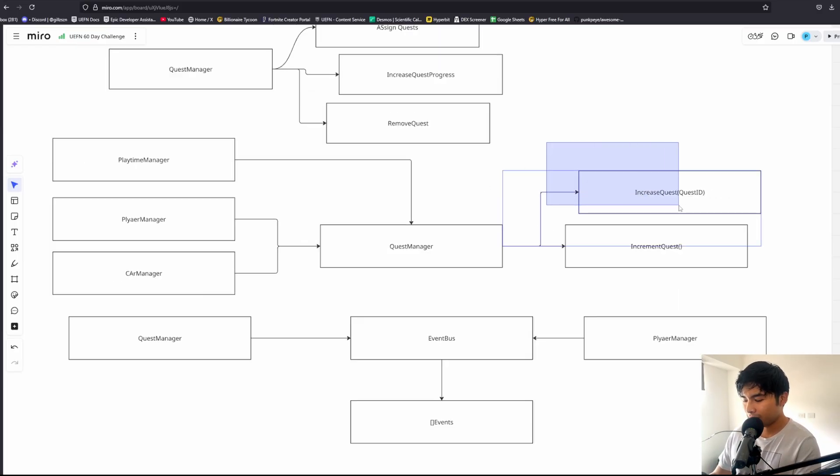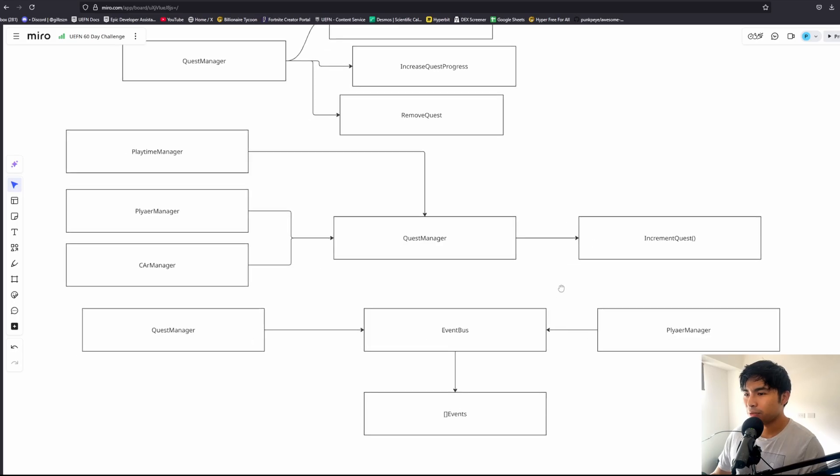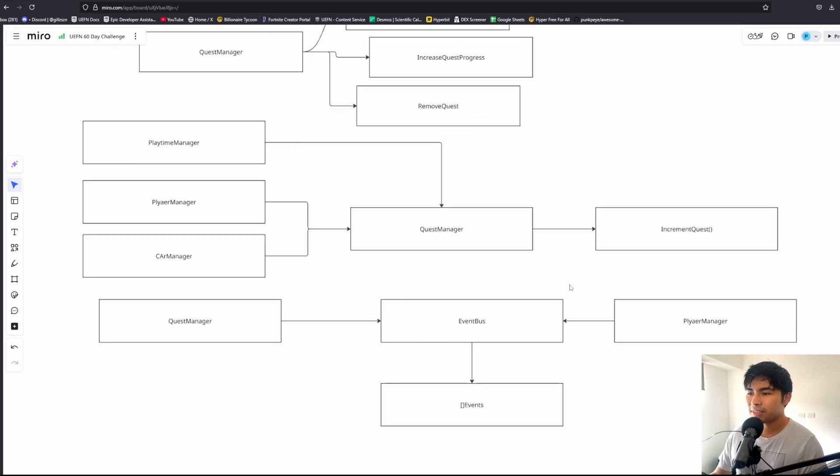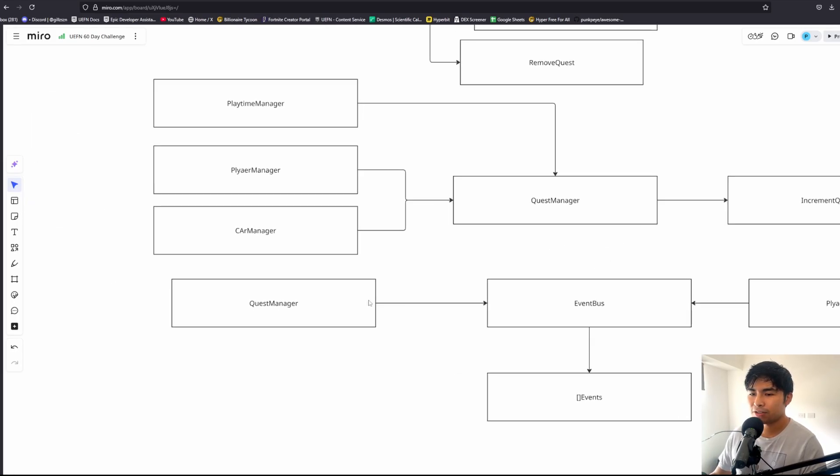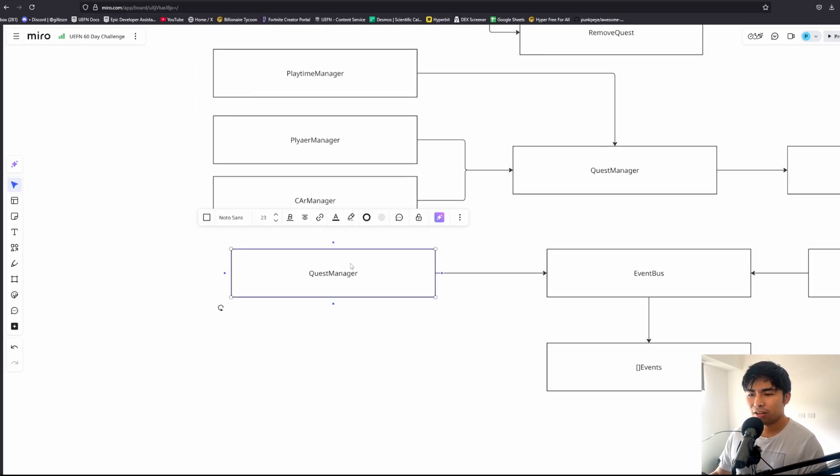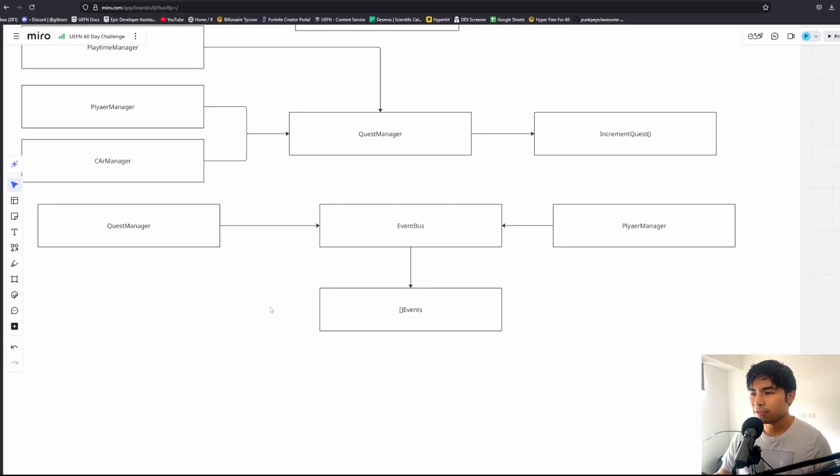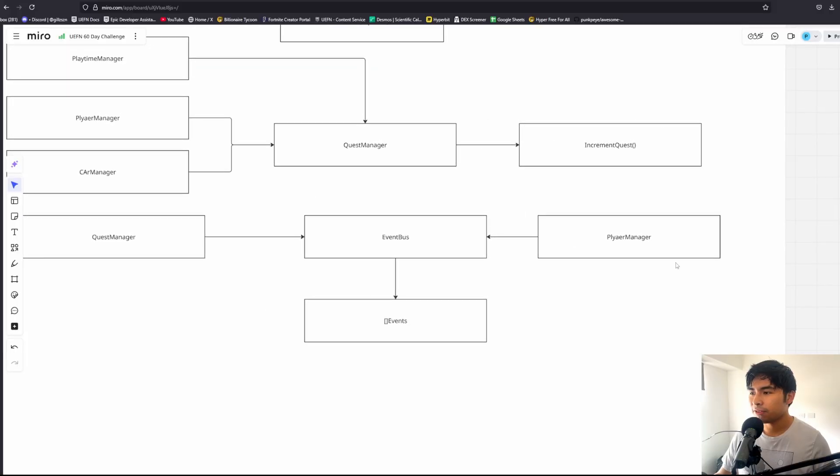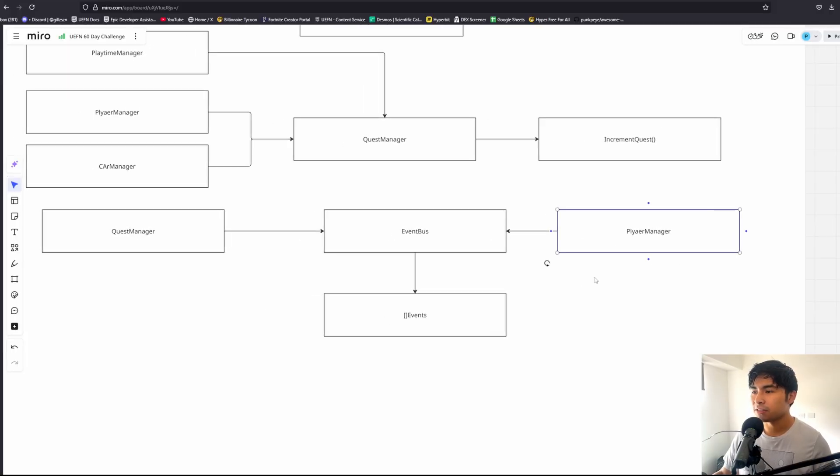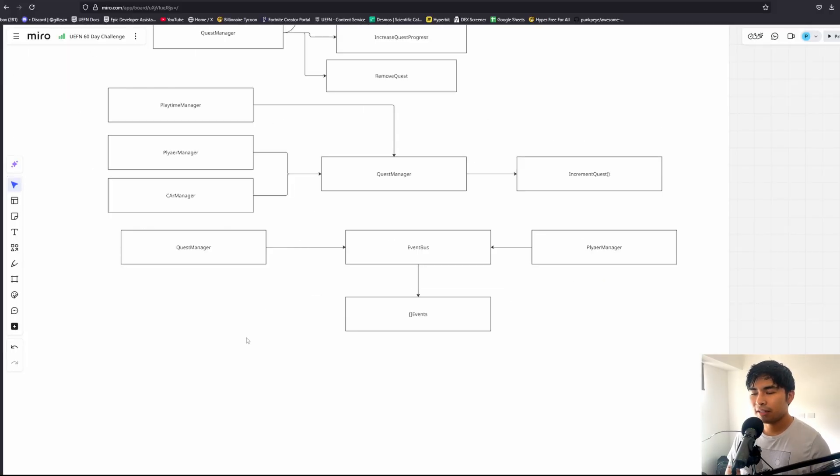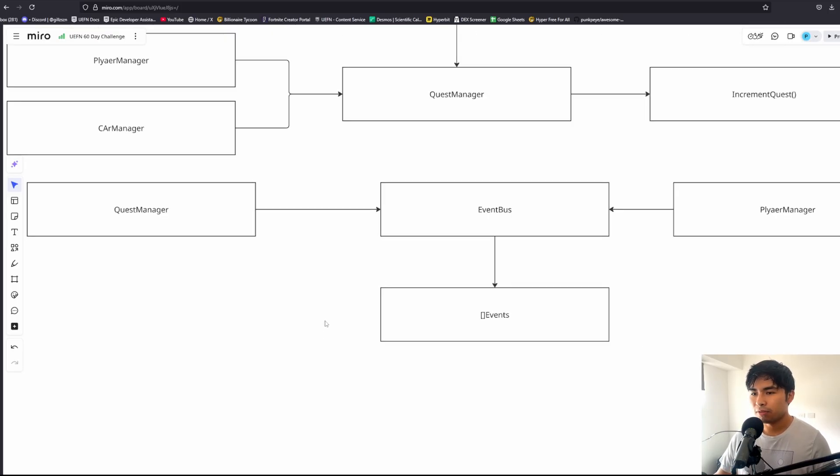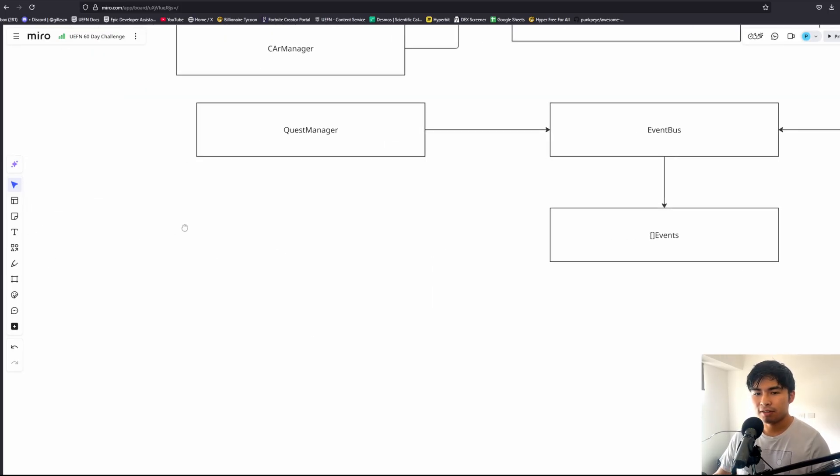Instead of doing it this way, we could instead have the quest manager not know about any of the other managers, and conversely we would have every other manager have zero knowledge on the quest manager. The only way these two would communicate or any system would communicate is through events.